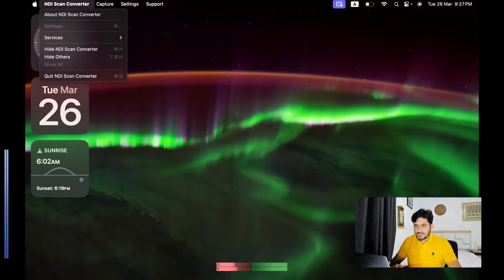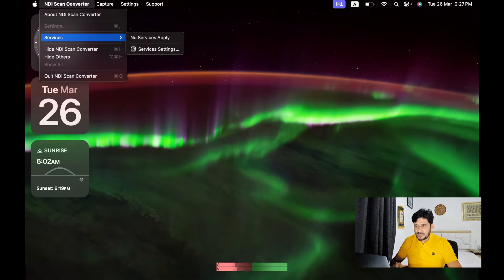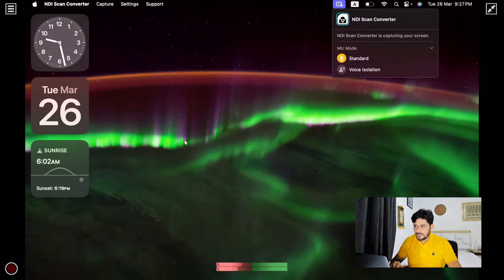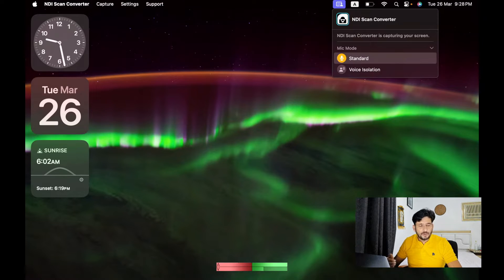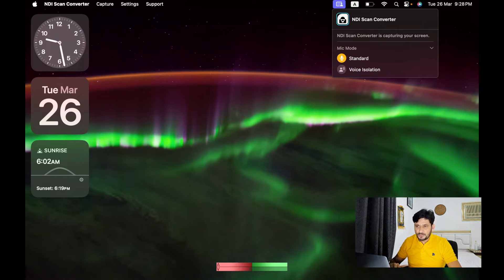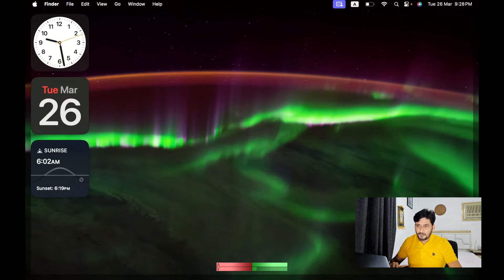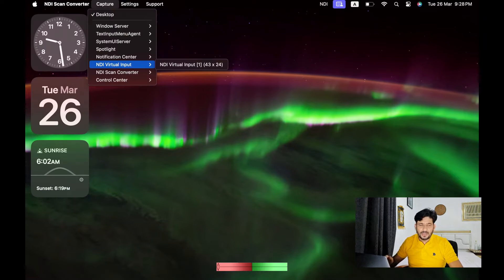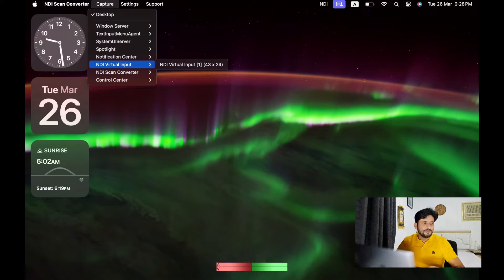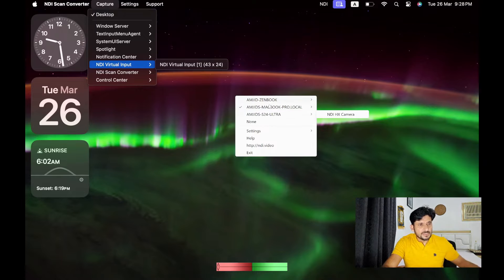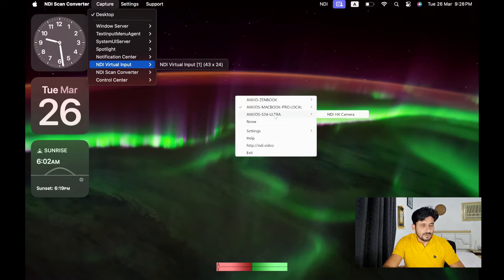On Mac Pro, I'm using this NDI scan converter. And on NDI scan converter right now, my screen is being shared. From my laptop, microphone will also be used. I can share my webcam also by going into settings, but I'll not be using that as of now. If you install NDI scan converter on any of your desktop, you will be able to see the display of that over here like this.